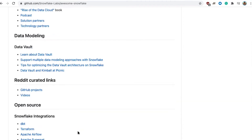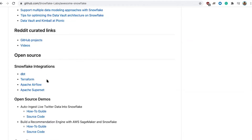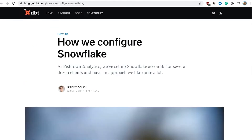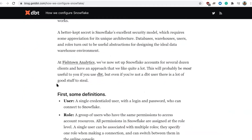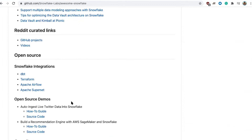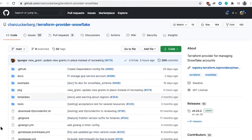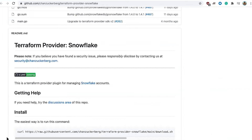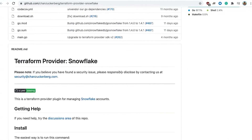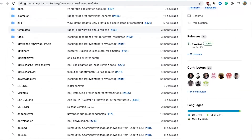Some other really cool stuff is the open source integrations. DBT is huge — anybody in the data space will probably be familiar with DBT in some way, shape, or form. We link directly to how to configure Snowflake from the DBT website. Terraform is another big one — we actually work closely with the Chan Zuckerberg Initiative on a Terraform provider for Snowflake. I want to give a shout out to the CZI team — they've done a fantastic job with this whole project, and it's getting a lot of popularity now.